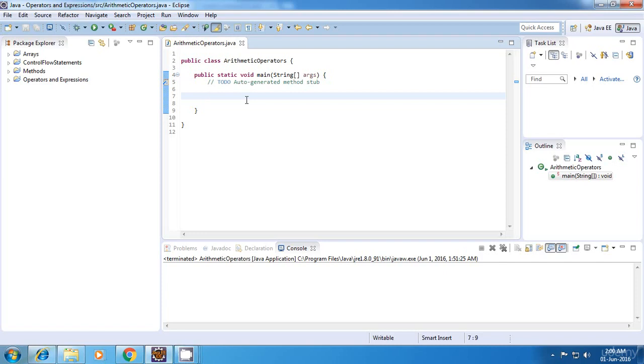Hello everyone. Welcome to my Java tutorial. In this tutorial, I'll give you an overview of the arithmetic operators in Java. Now there are five arithmetic operators in Java.